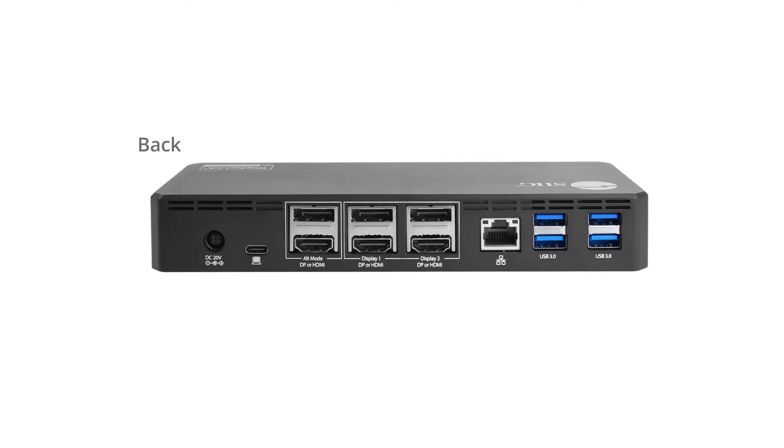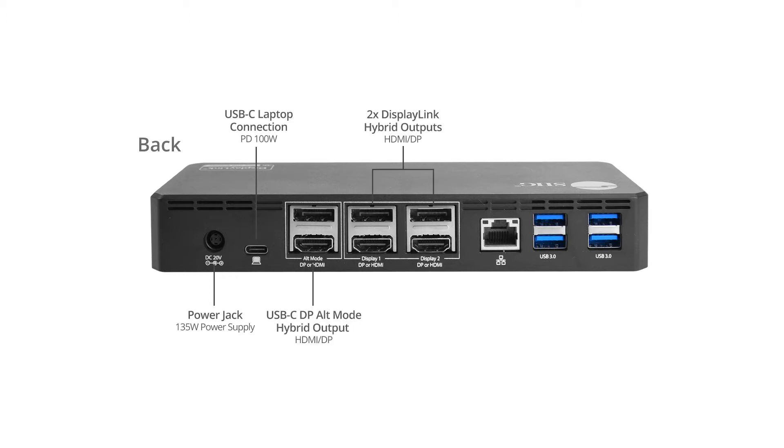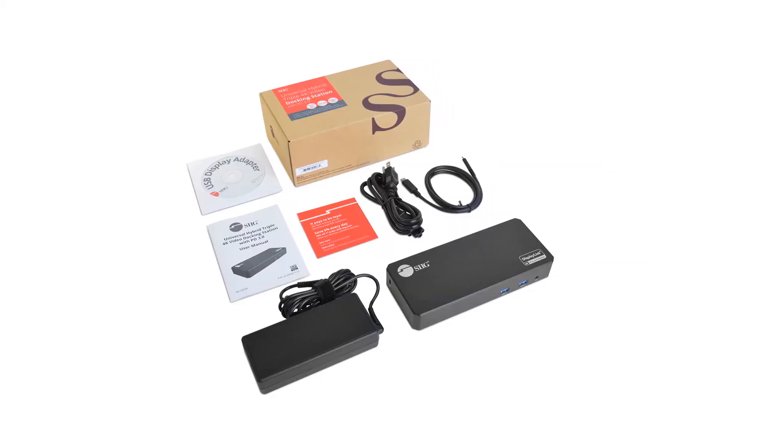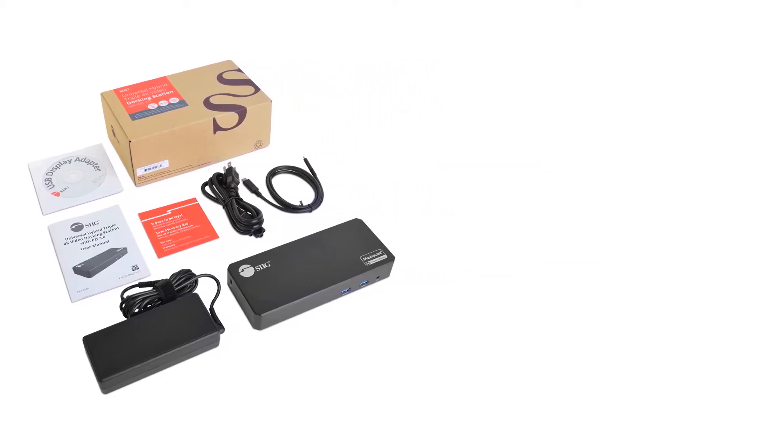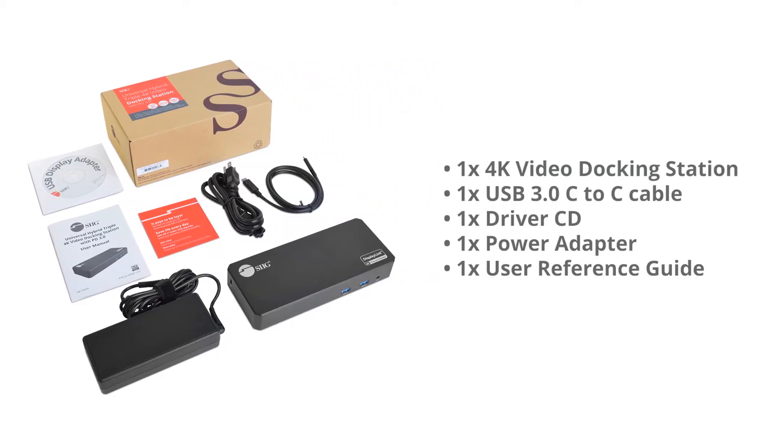On the back side, we have a power jack, a Type-C with power delivery of 100 watts, three sets of HDMI and DisplayPort outputs, an Ethernet port, and four USB 3.0 ports. This package includes the docking station.